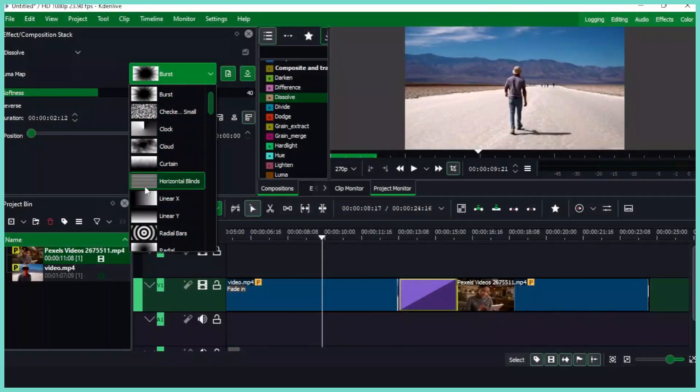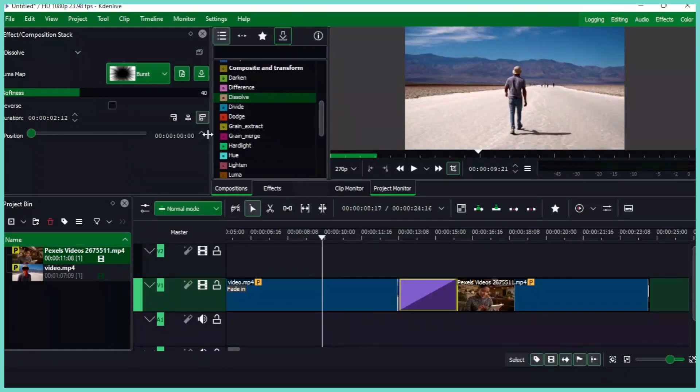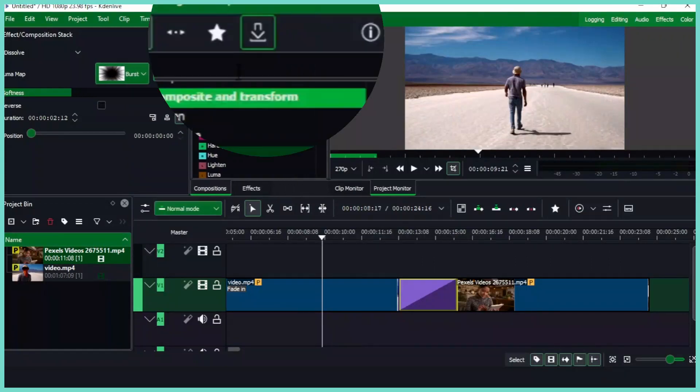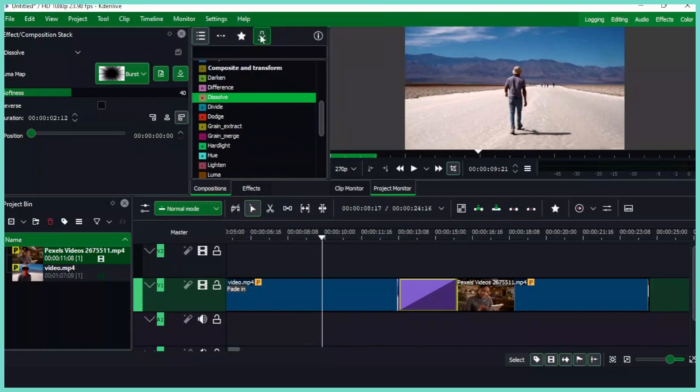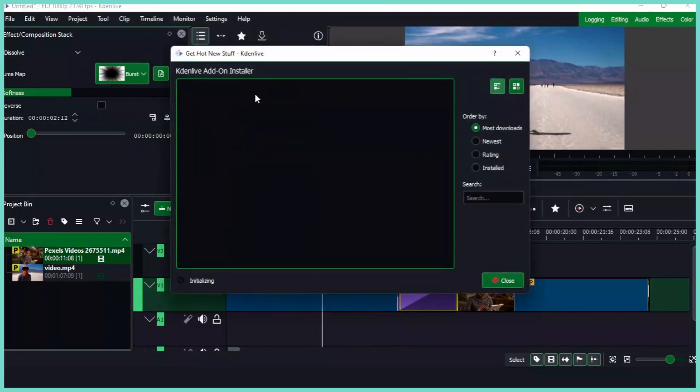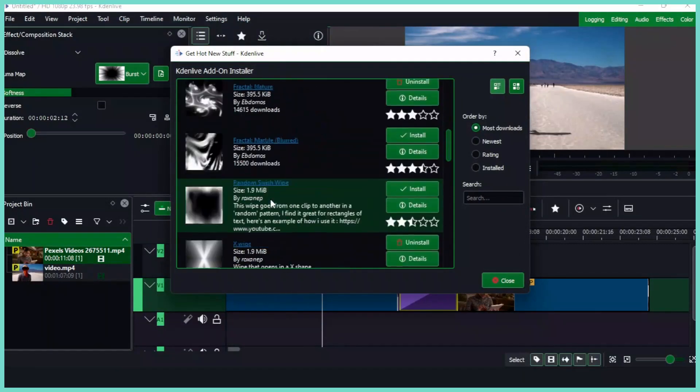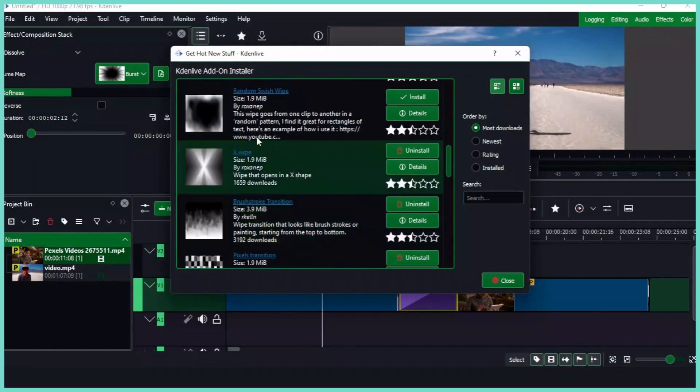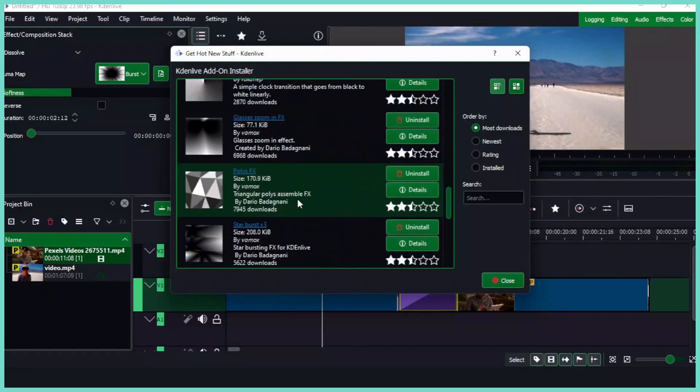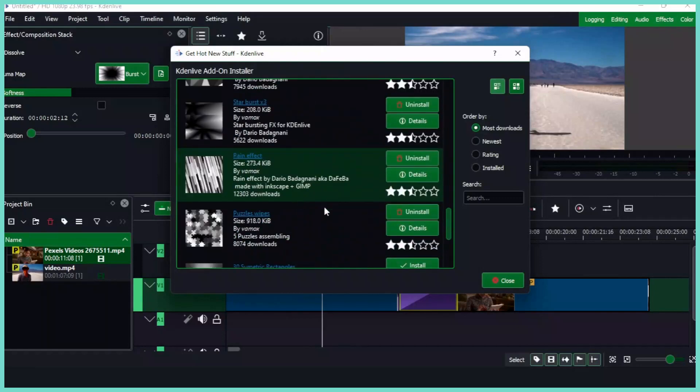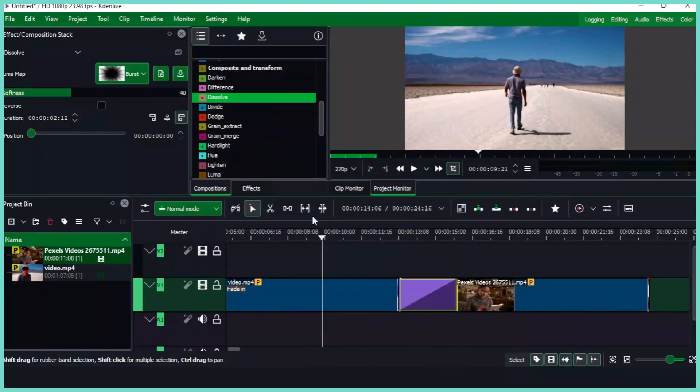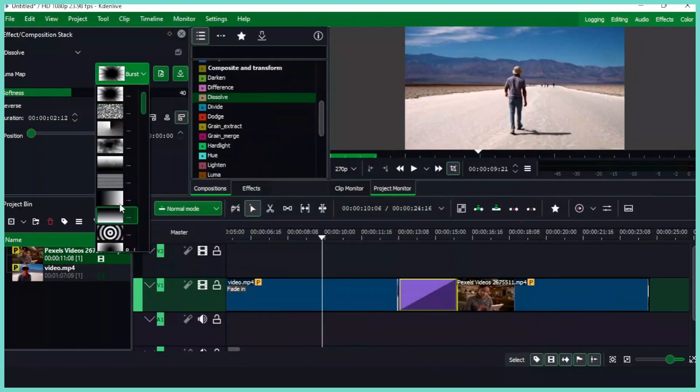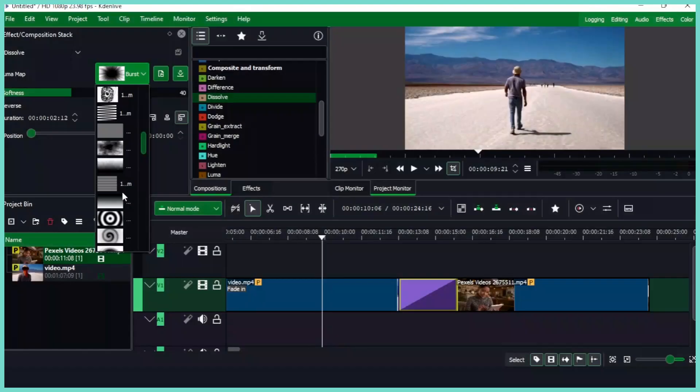What you can do is to come to the effects panel here and you can see this download icon here. Simply click that, then you can see some of the effects that you need to install or the luma map that you need to install here. So choose whatever you want to install and install them. Once you finish installing, you can close this one and now you can come here and check that.